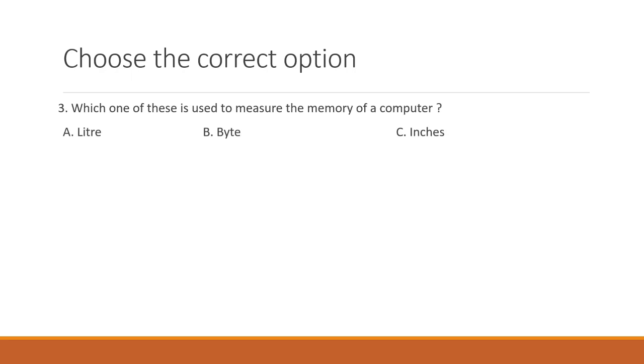Which one of these is used to measure the memory of a computer? A. Liter. B. Byte. Or C. Inches. The right answer is B. Byte. Let's do one more.